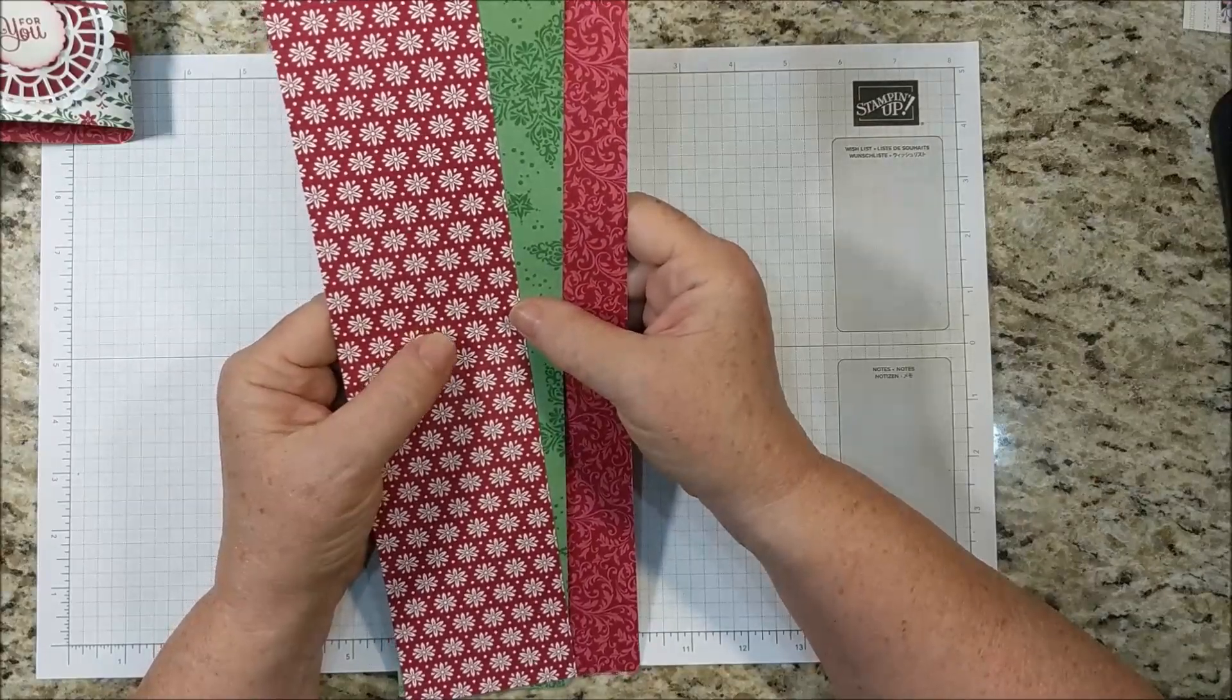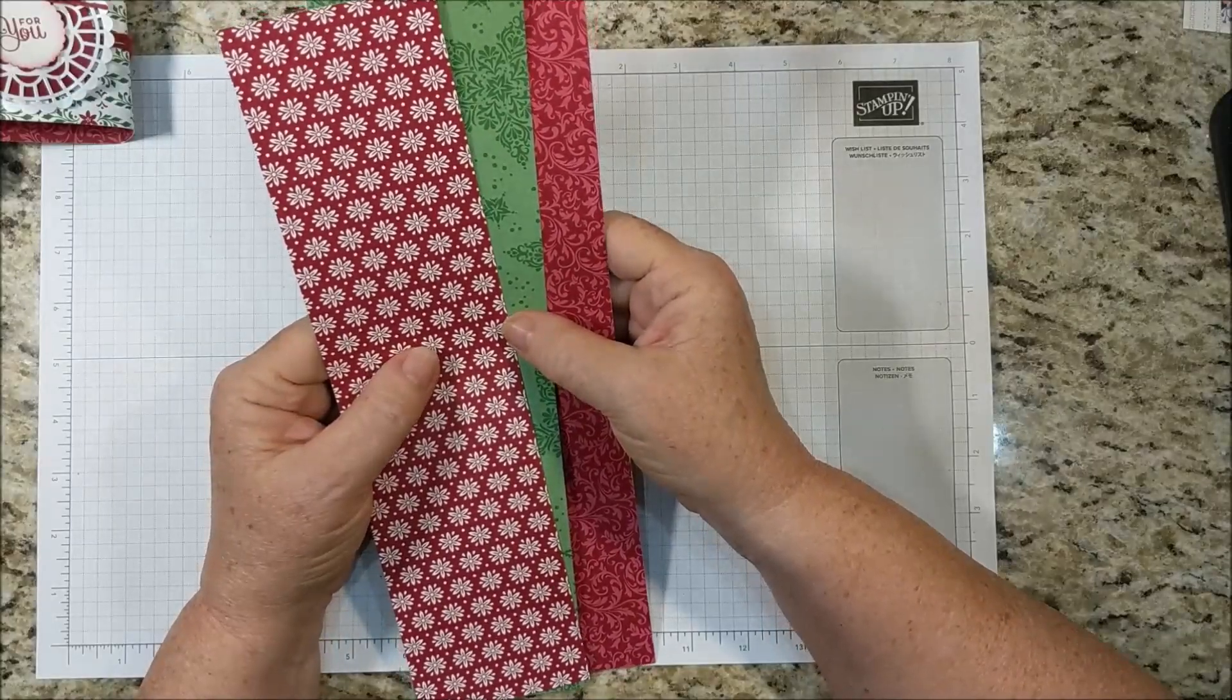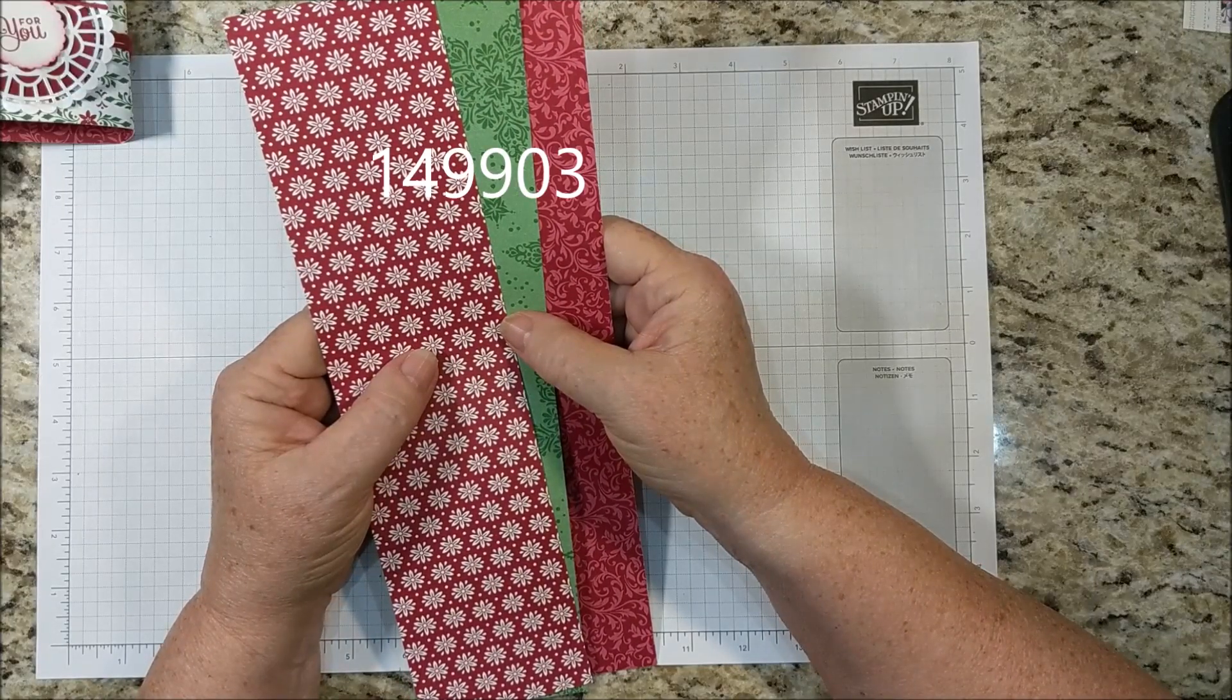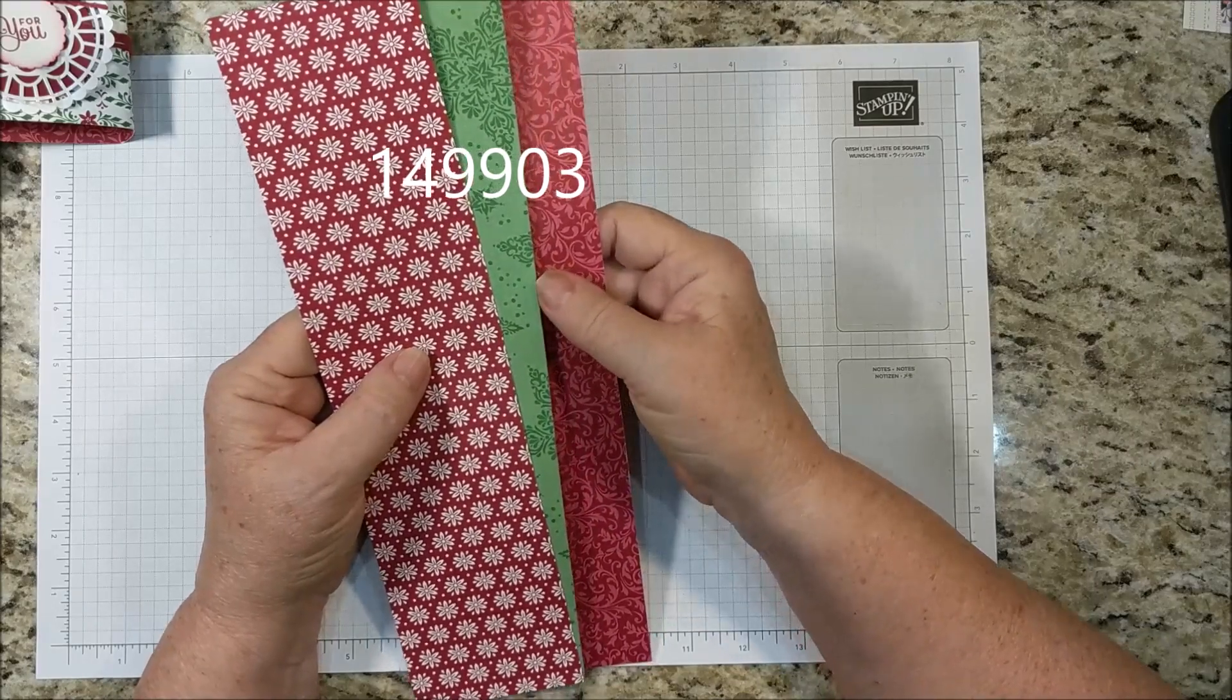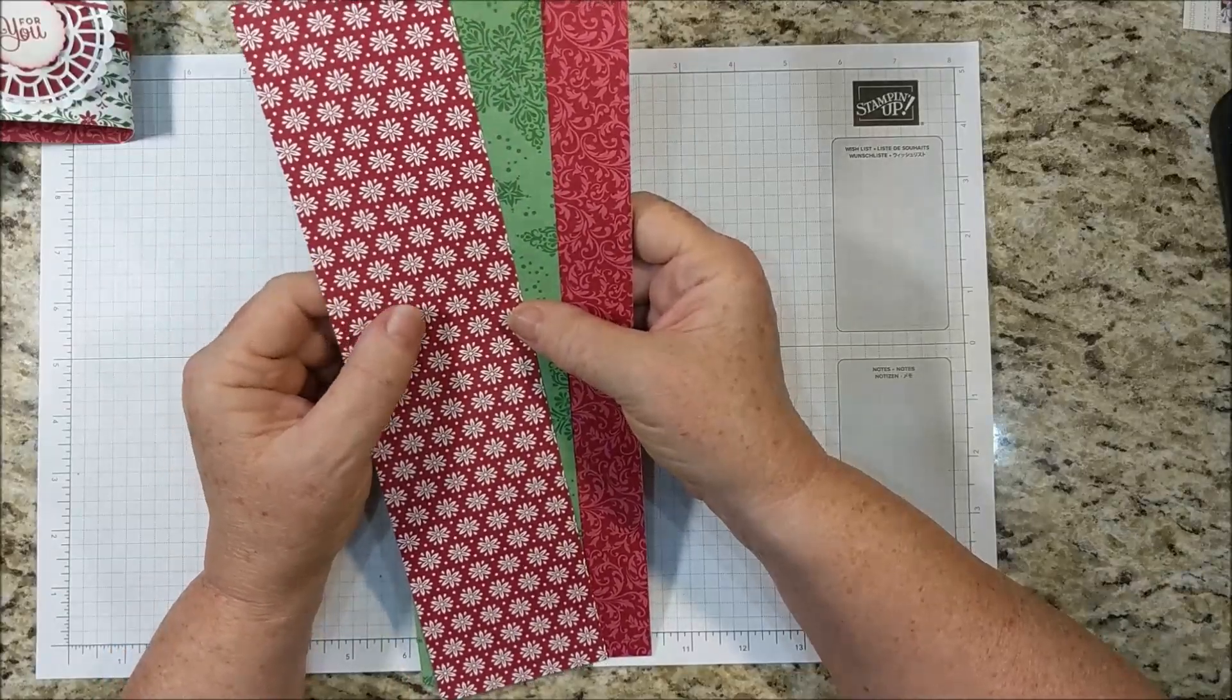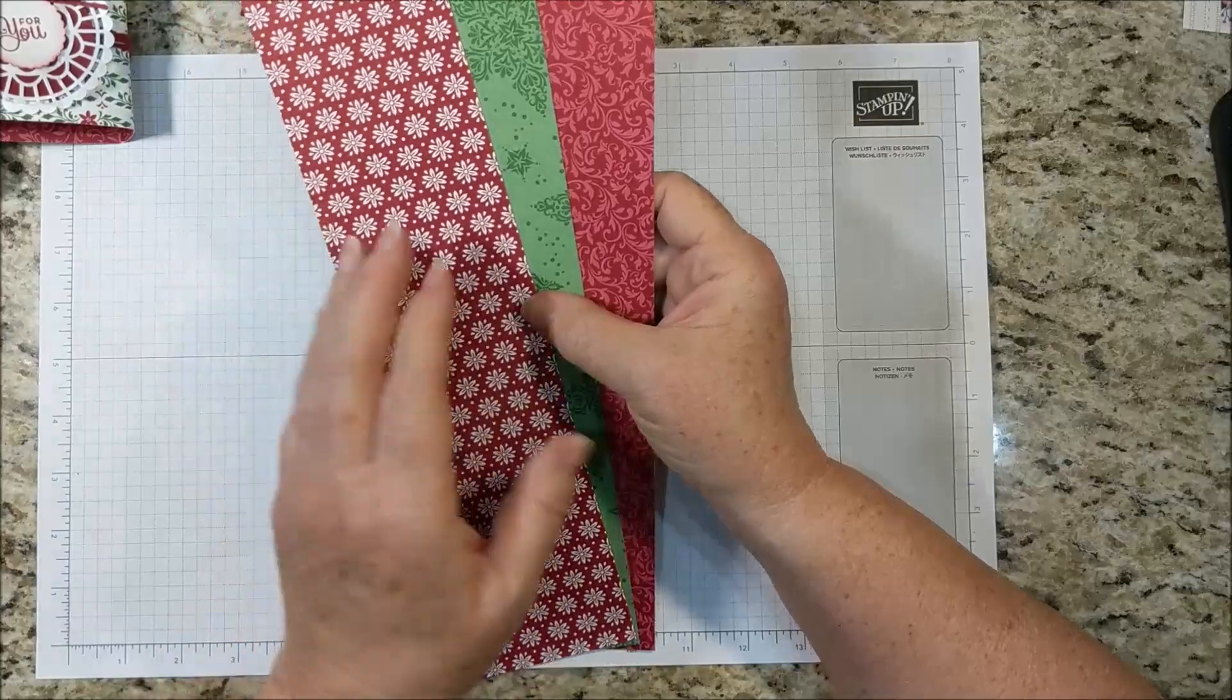But as some of our other holiday papers have retired, they have brought this out to sell. So you can buy this. The item number is 149903. It's $11 in the US. You get 12 sheets but you get four of three different papers.